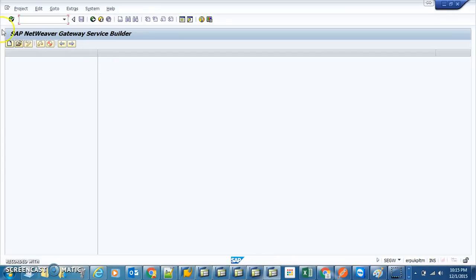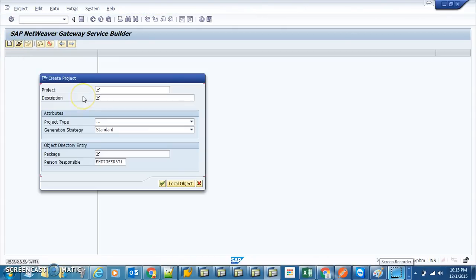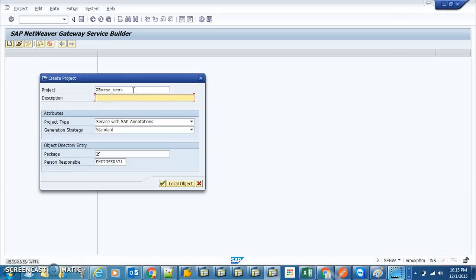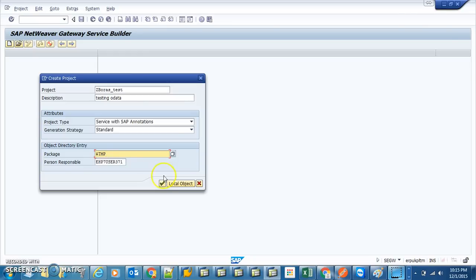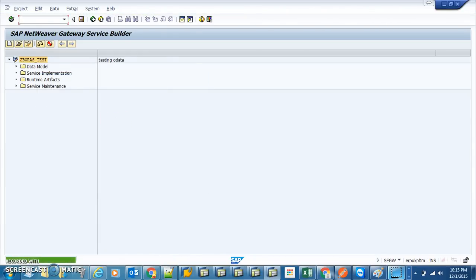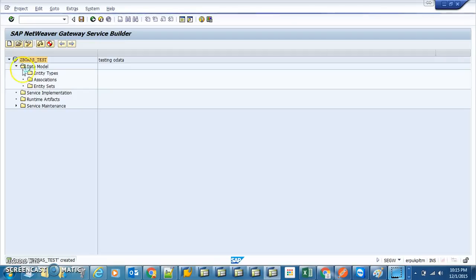Now we're going to create our OData service. We're in transaction SEGW — create project. The project name is ZEBORIZED_TEST, description is 'Testing OData'. Package is dollar-sign TMP, which means it's a local object. That's the default.